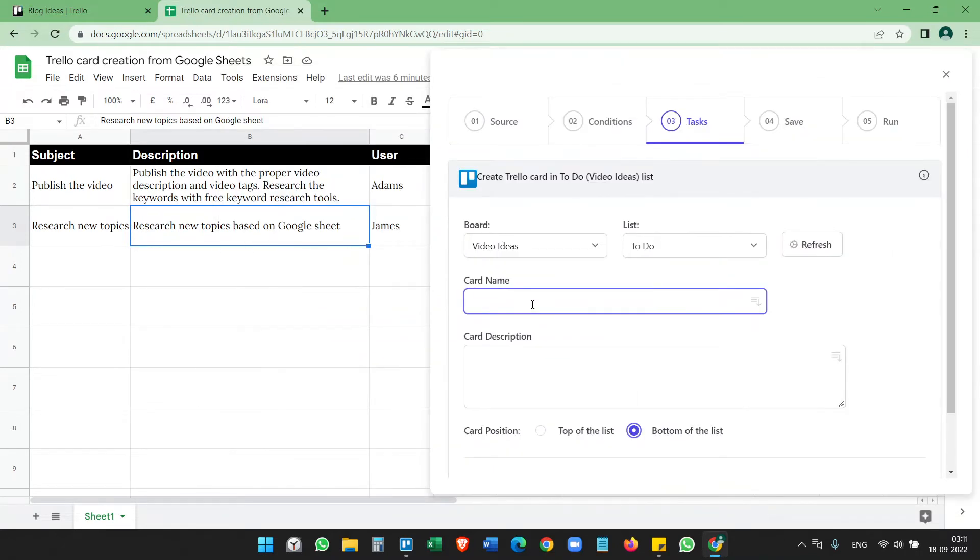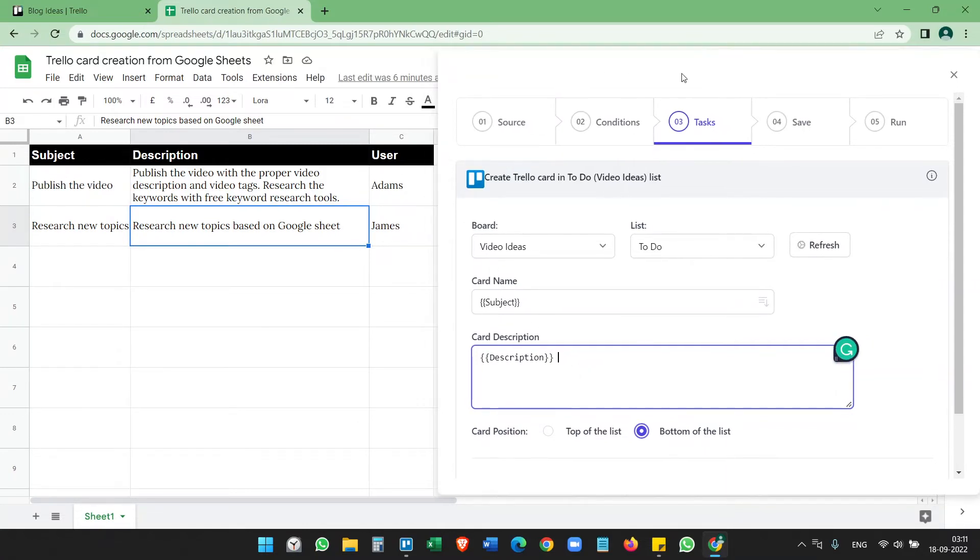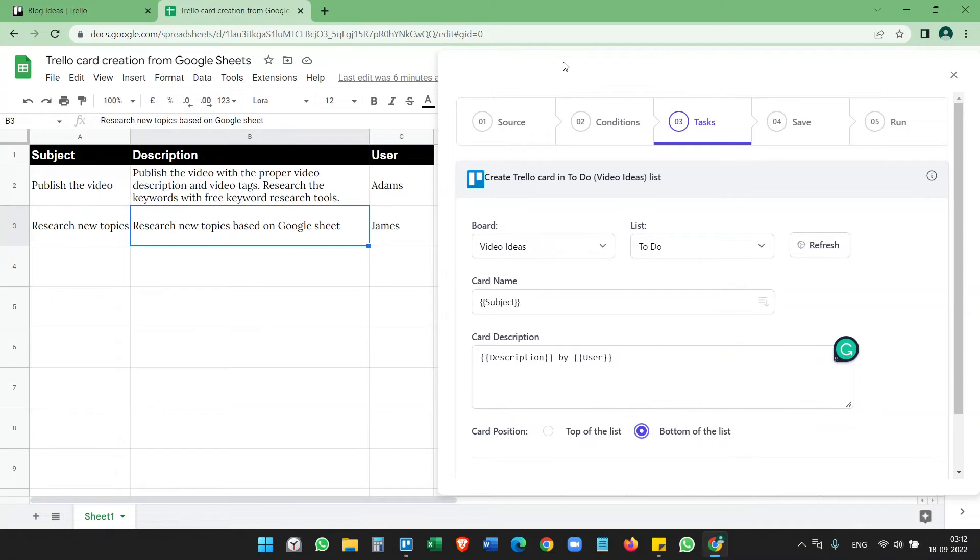Here we can select the subject by adding the subject inside two curly brackets. Just add subject, so the card name will be created according to the subject column. Card description, so we can add the description like this. And if you want to add some other data you can add here, like I can add by the user. If you want to add some more columns on the card description box, you can add them. Where do you want to position the card? I want the card position at the top.